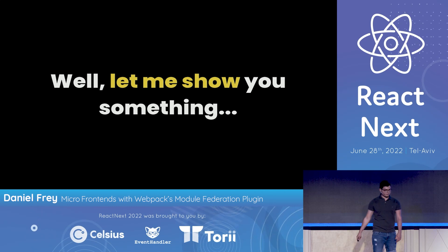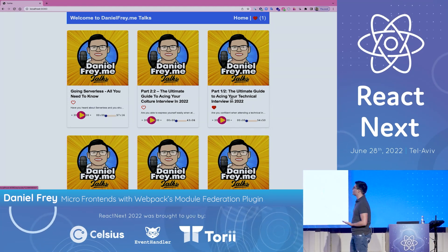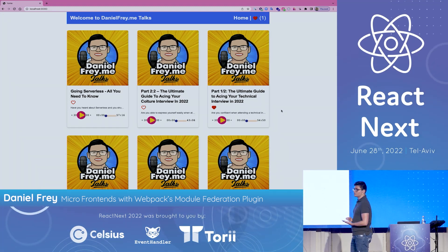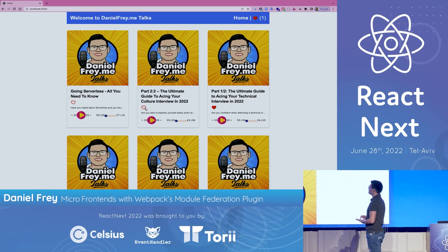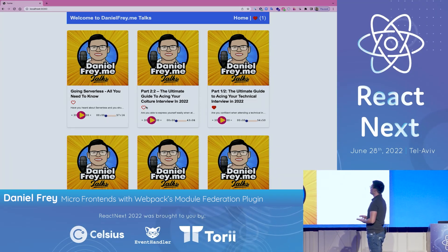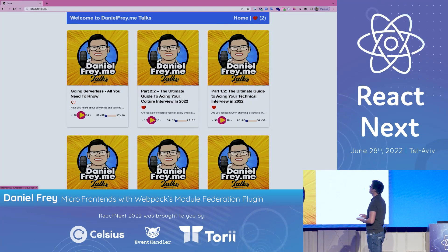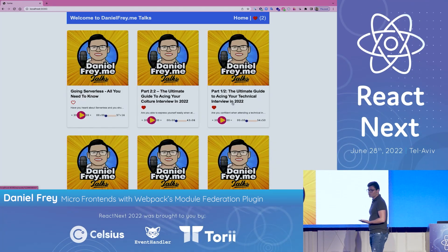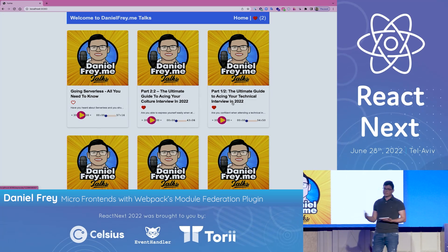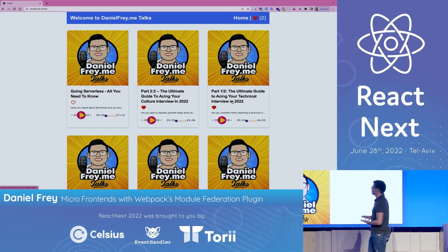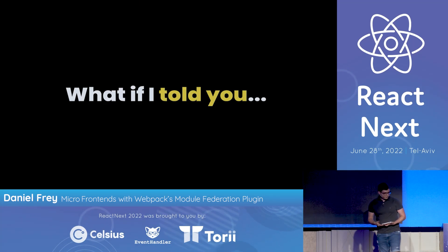Let me show you something. We have this simple application about my podcast — branding myself, sorry. We have a header, a footer, and cards for my episodes. You can play an episode, like it, and at the top there's a mini card. When you click on an episode, you get more info. This app can grow further — I could add premium episodes, featured sections, and so on. You can see how complex it can become.